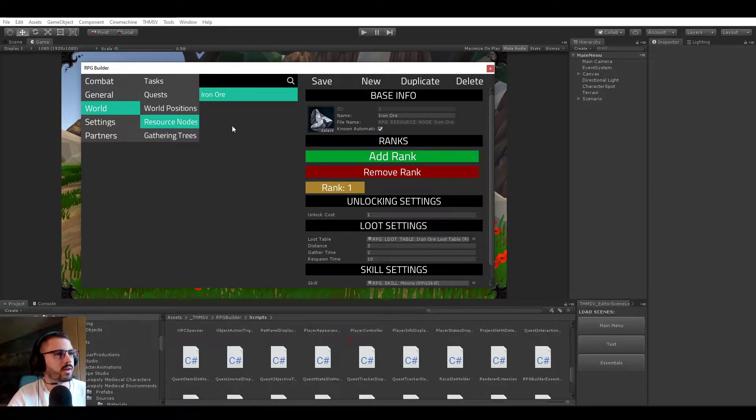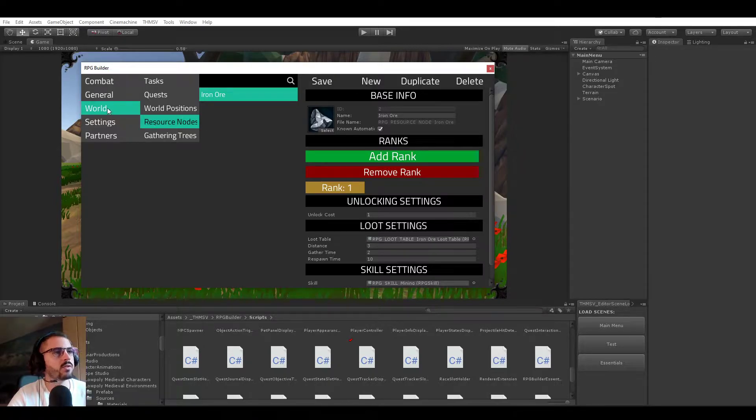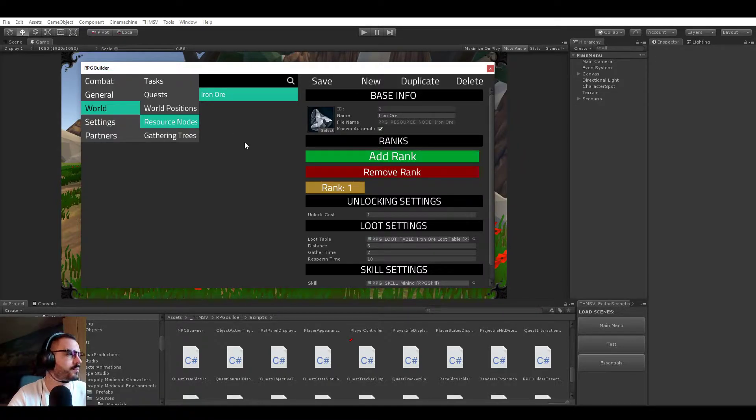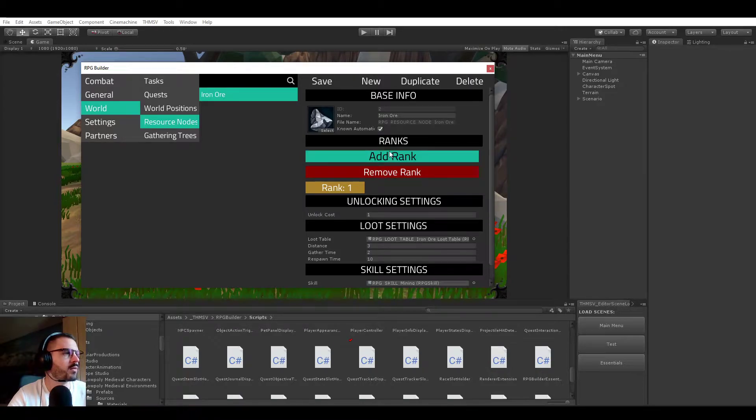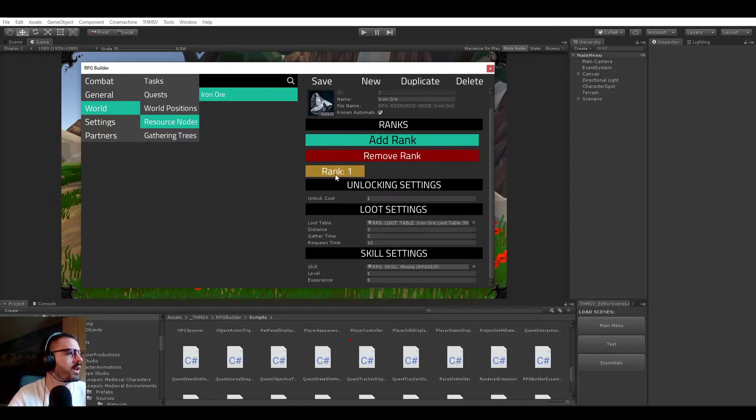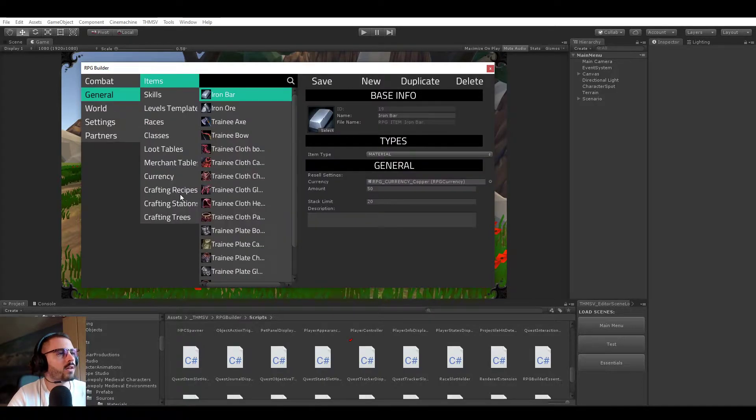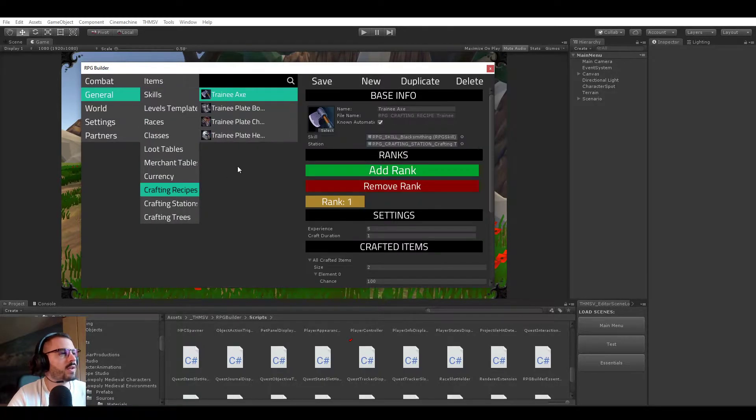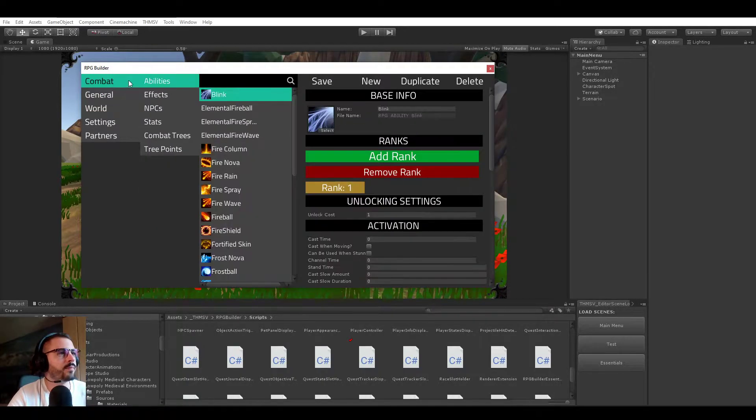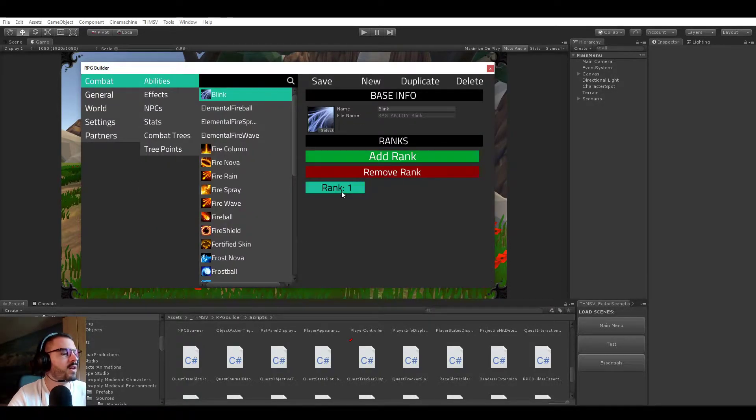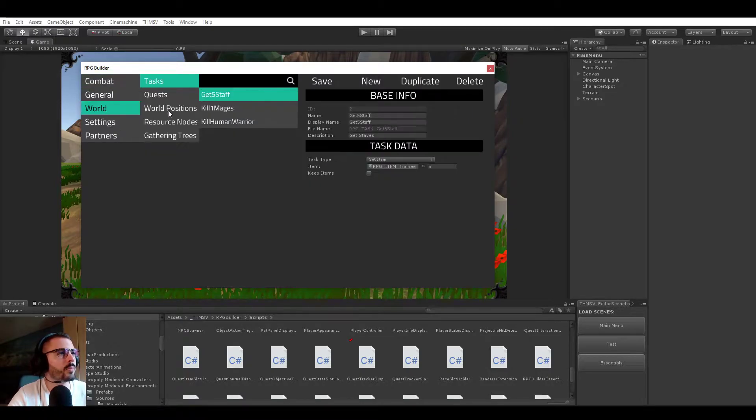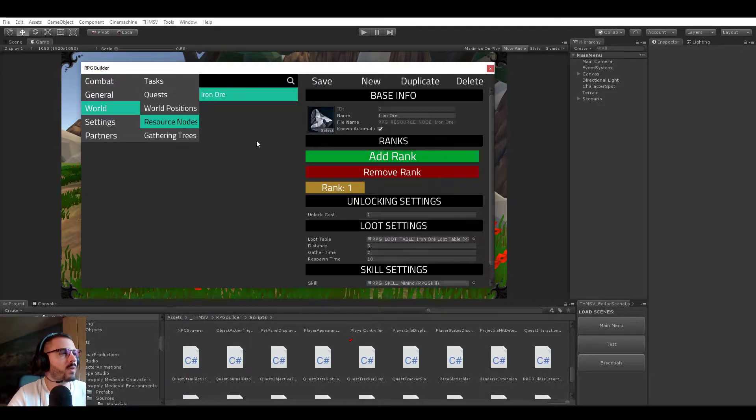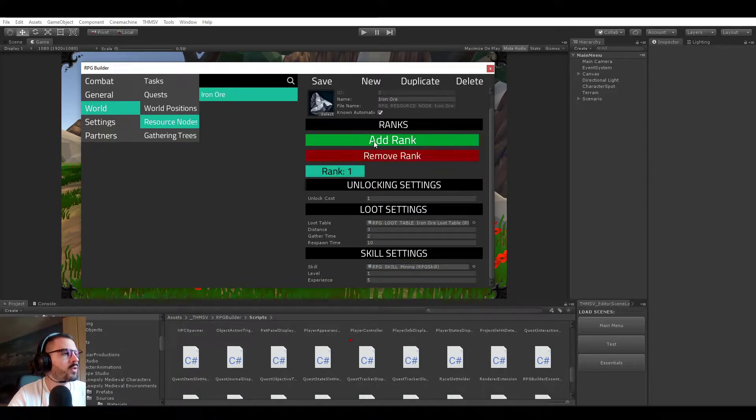So resource nodes are their own module in the RPG Builder editor, as you can see here, under World and Resource Nodes. I made one which is an iron ore. Resource nodes, just like crafting recipes and abilities, are using the ranking system. So you are able to have multiple ranks of the same resource nodes.